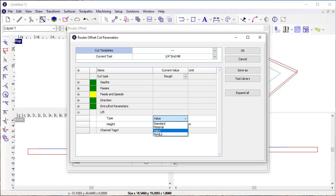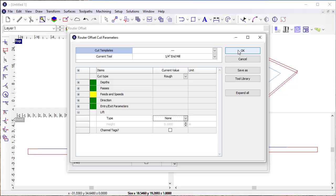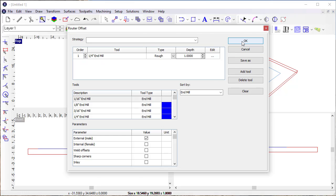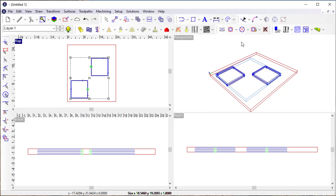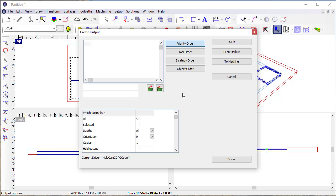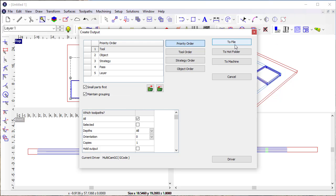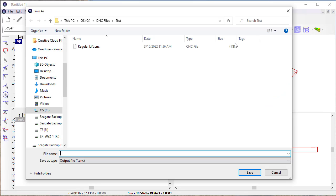So what I'm going to do just for clarity's sake, I'm going to turn on none, meaning no lift between passes, and I'm going to create the toolpaths. The toolpaths don't look any different here, but now I'm going to create an output file, and I'm going to send it to file, and I'm going to say no lift.